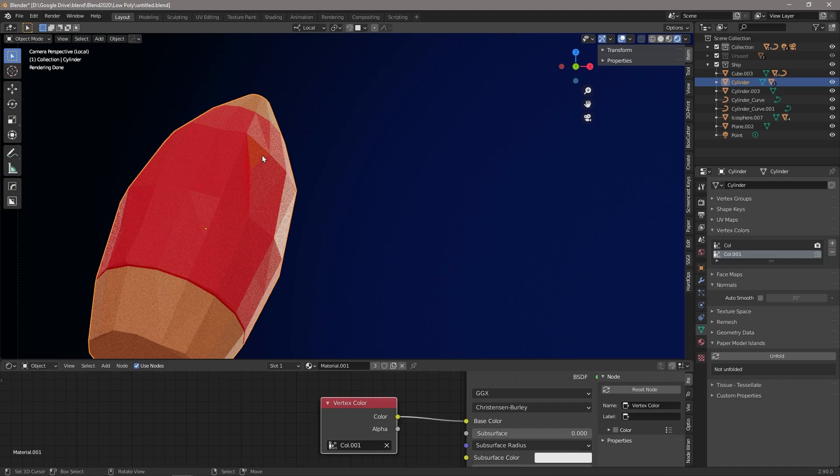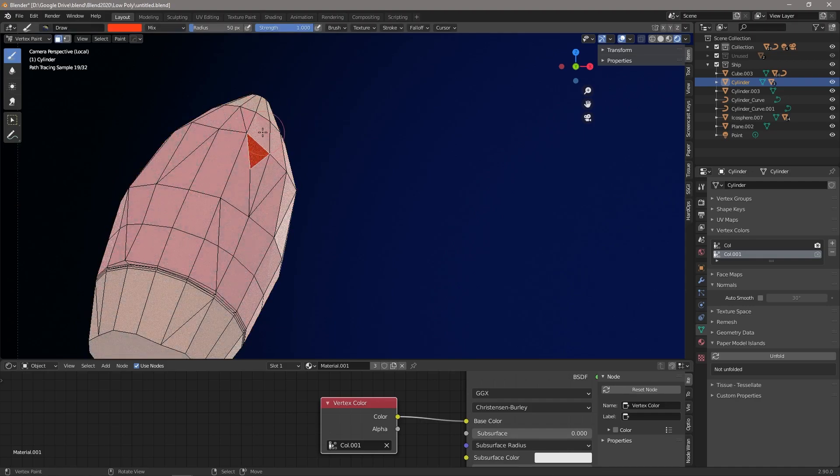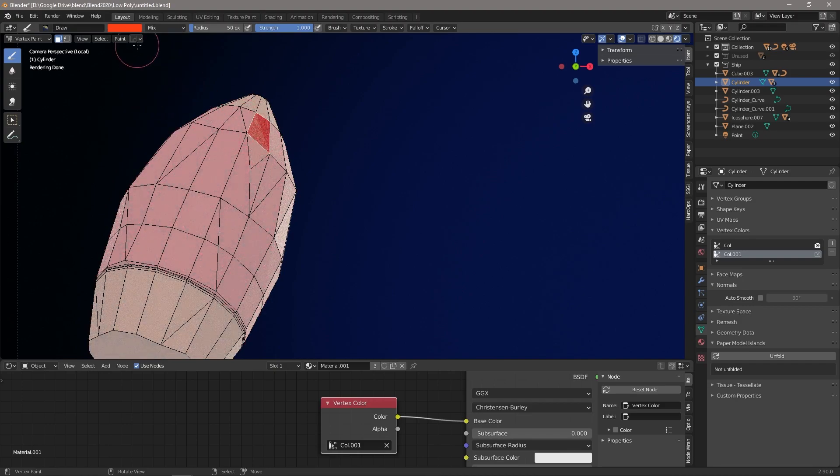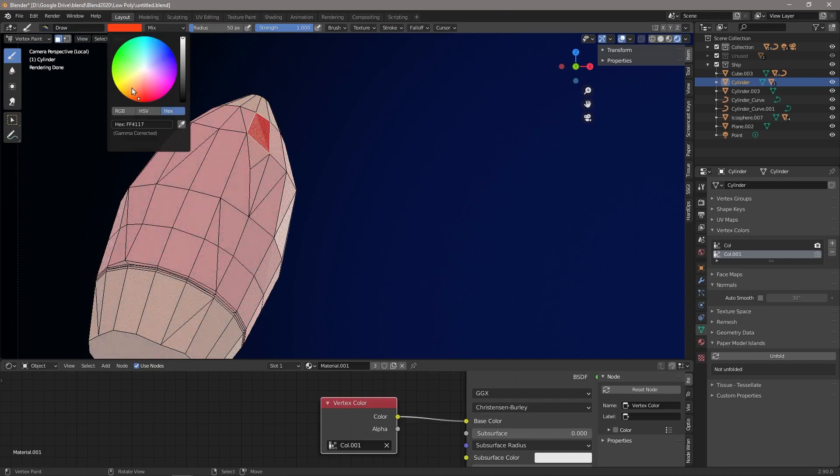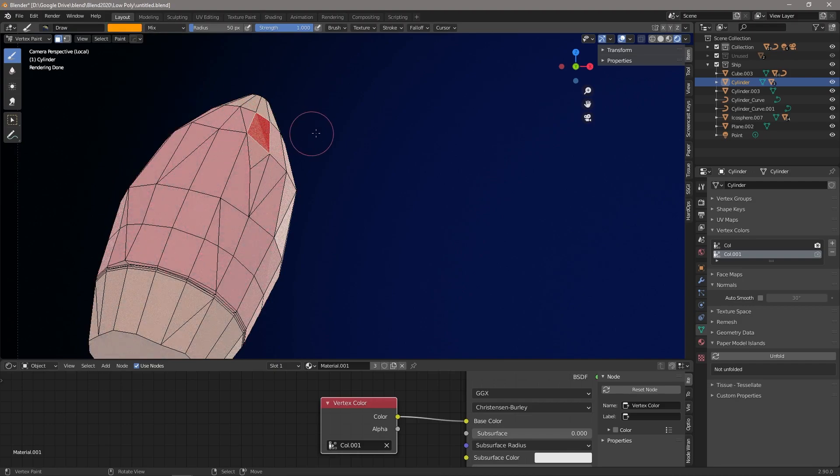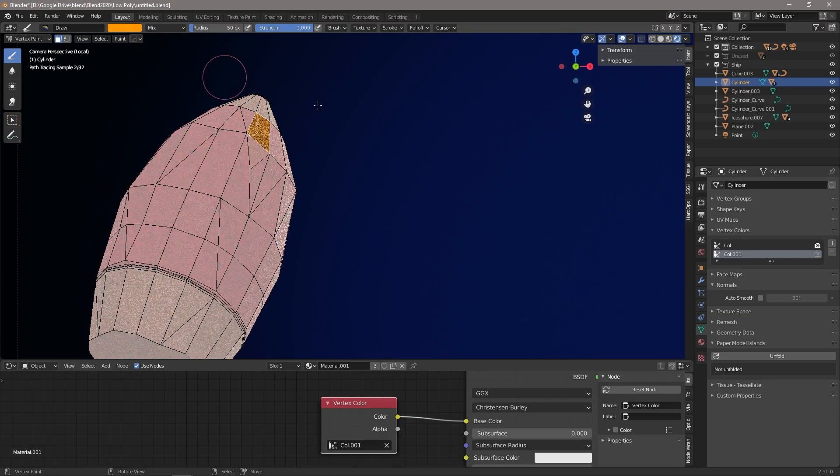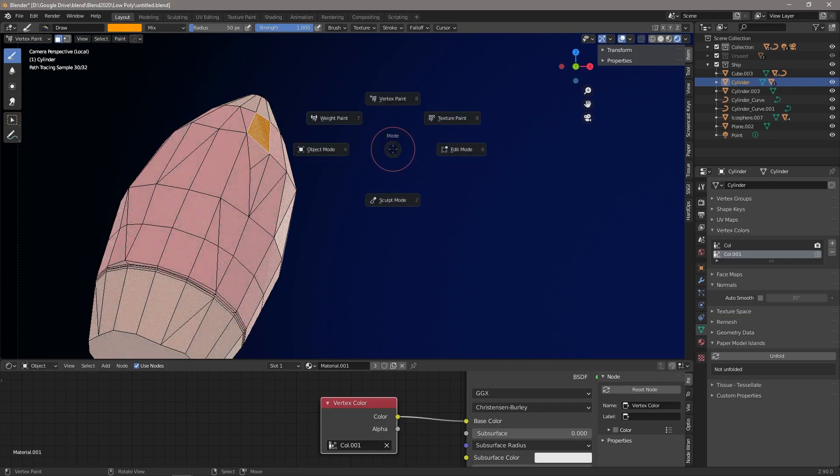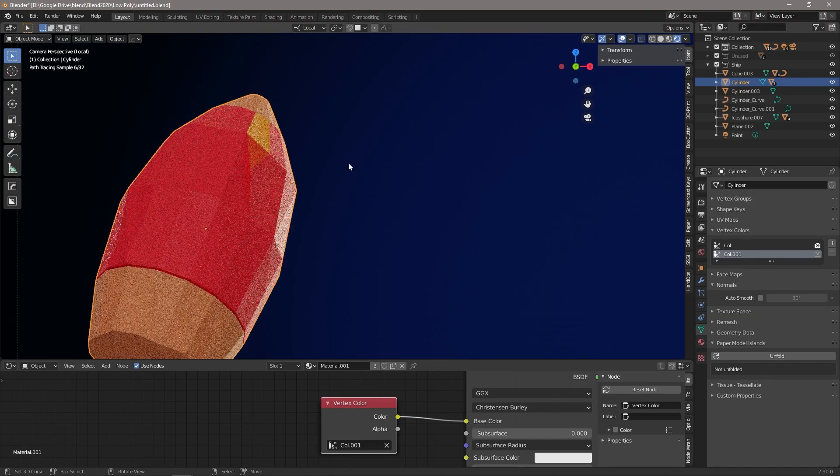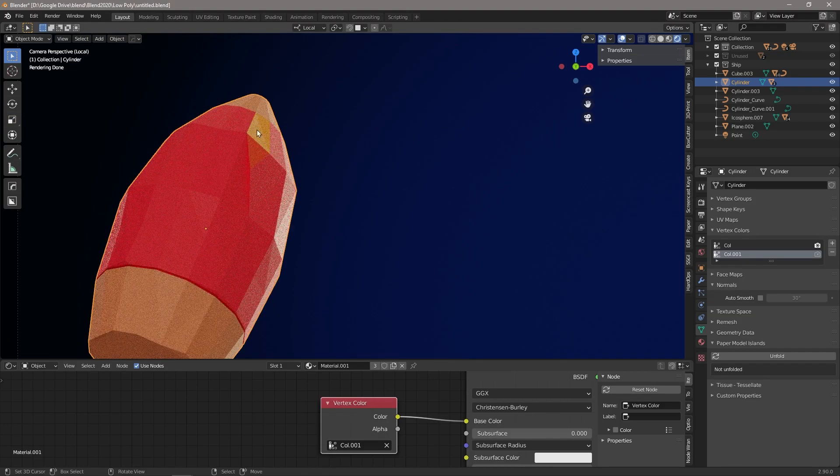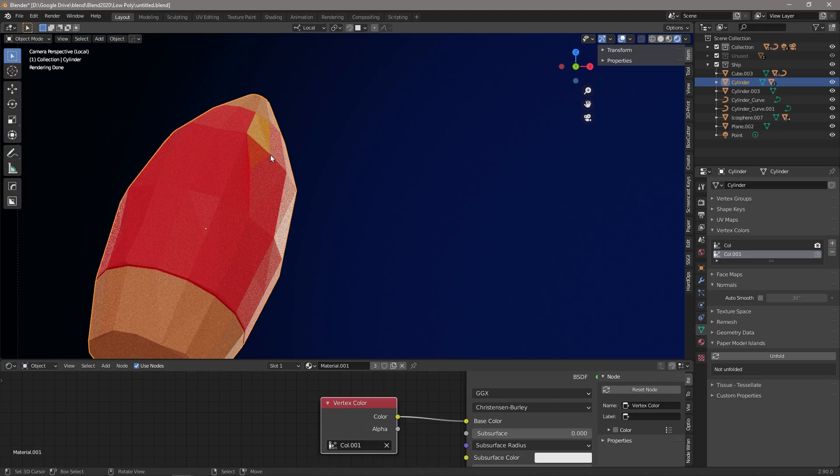Now maybe that's not enough of a difference, so let's just go Ctrl+Tab, vertex paint. Let's select this one this time and let's go with more of a yellow. We're going to say paint, set vertex color. Back into object mode, and now you can see we've got this kind of visual interest going on.